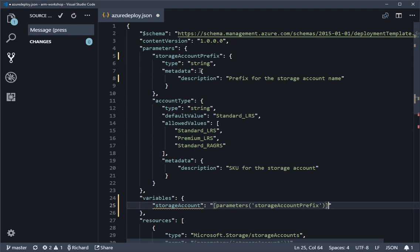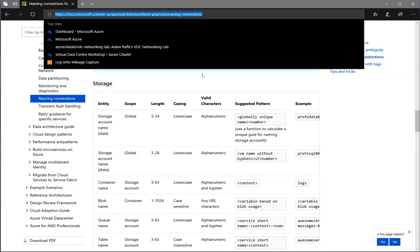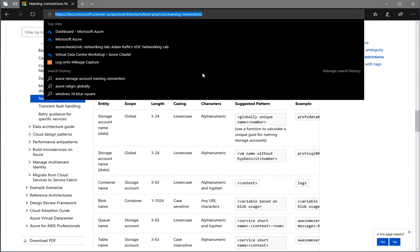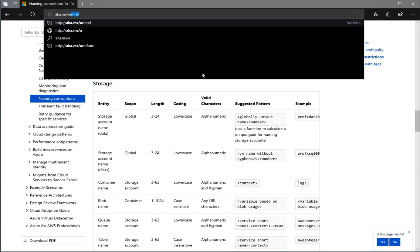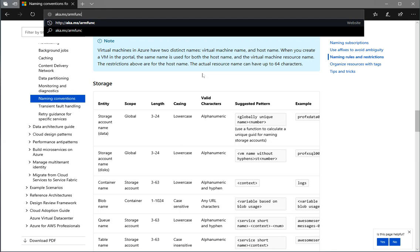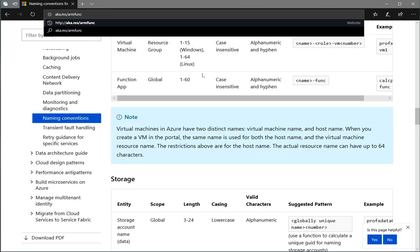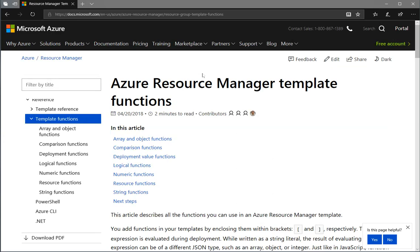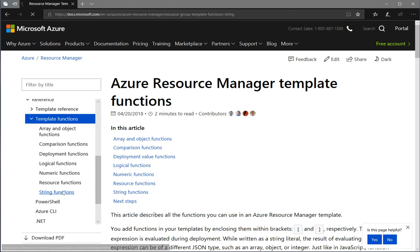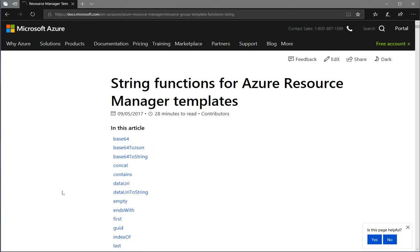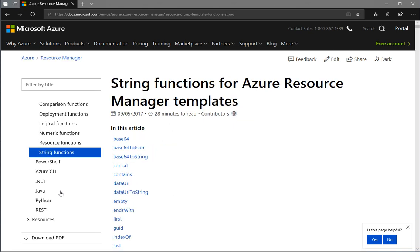Let's have a quick look at some of the functions you can use. If you go to aka.ms/armfunc, that'll take you straight through to the ARM function documentation. It'll take you through the functions area - we'll be doing a couple of string functions. There's a number of different function areas: numerics, information around the current deployment or existing resources, some comparison ones which we'll touch on later around conditional deployments, and also some more complex ones around arrays and objects.